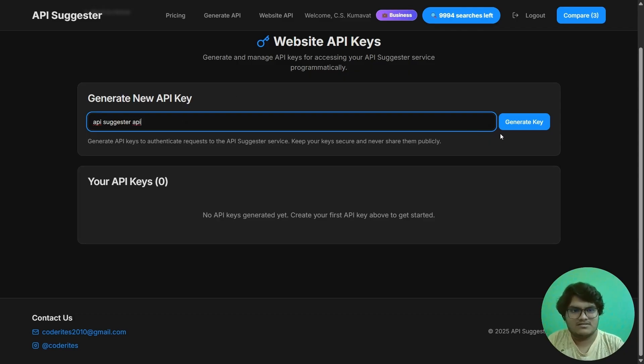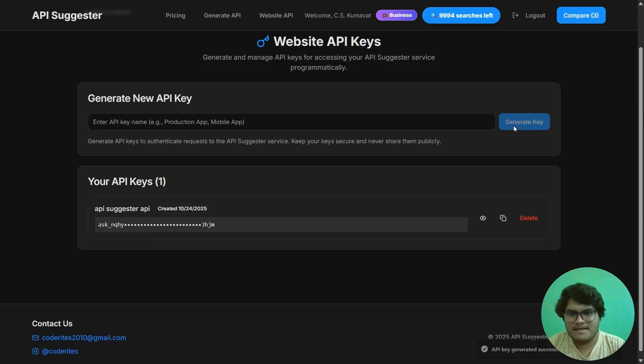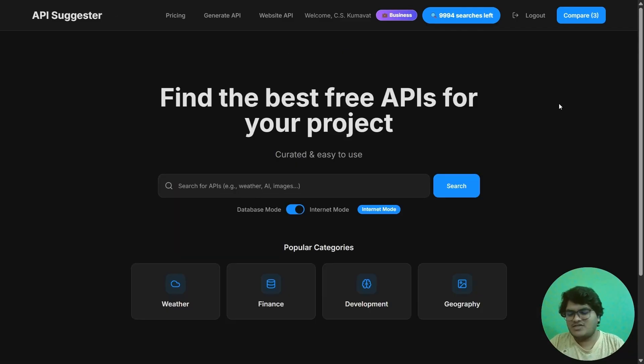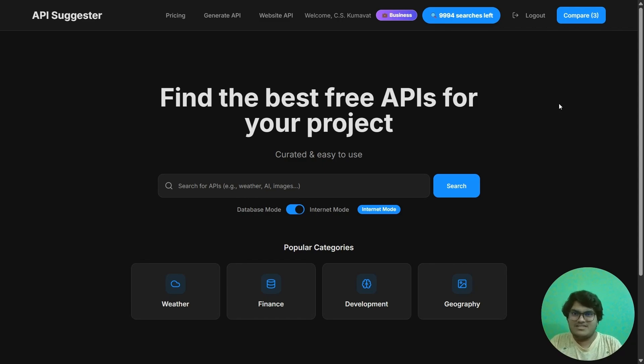And when I click on generate key, this is my API key. This was basically a tutorial for the API Suggester platform. So surf it, use it, and give me reviews in the comment section.